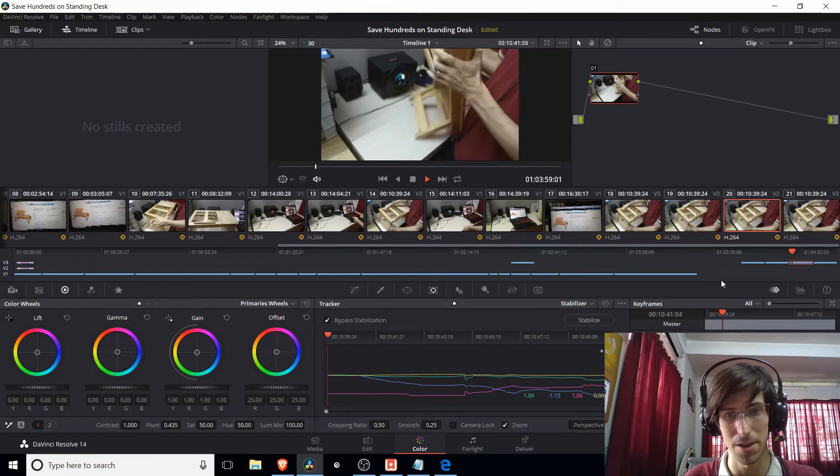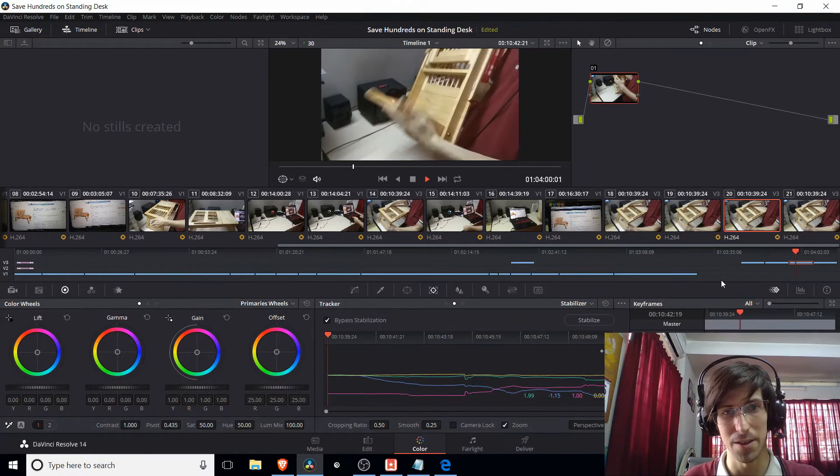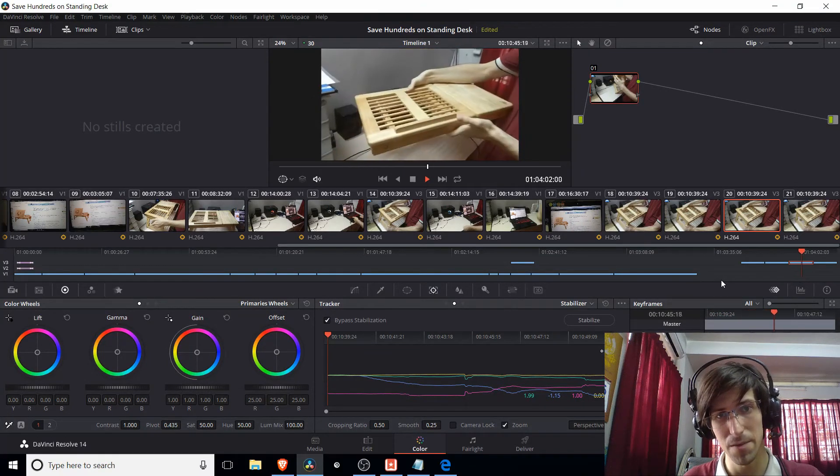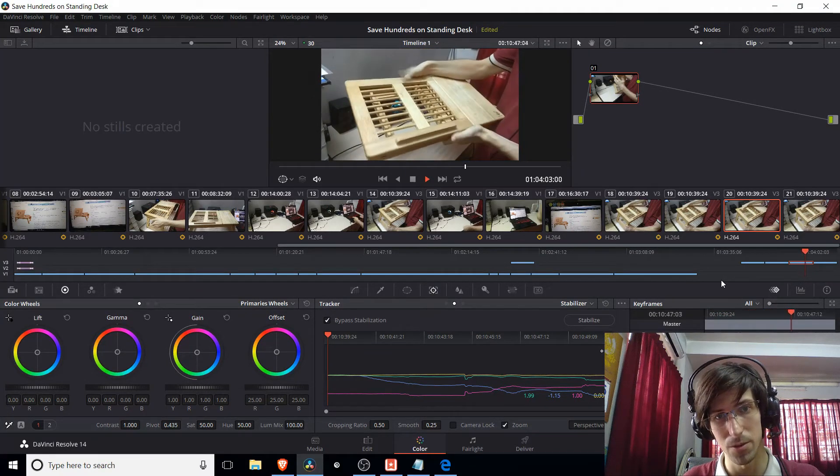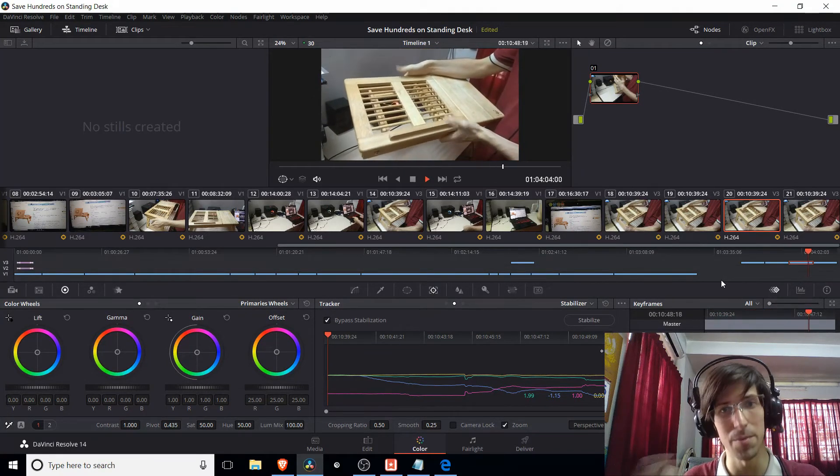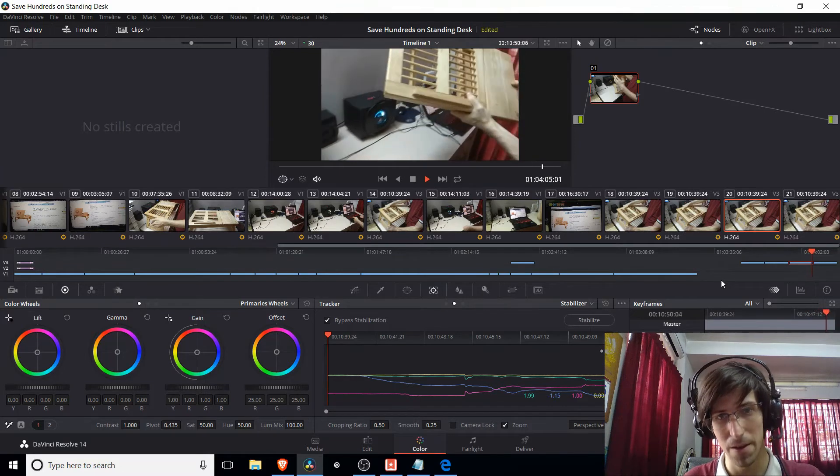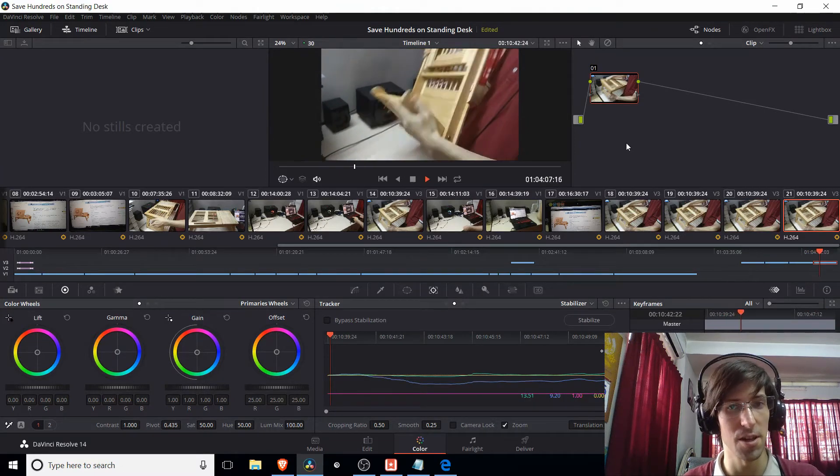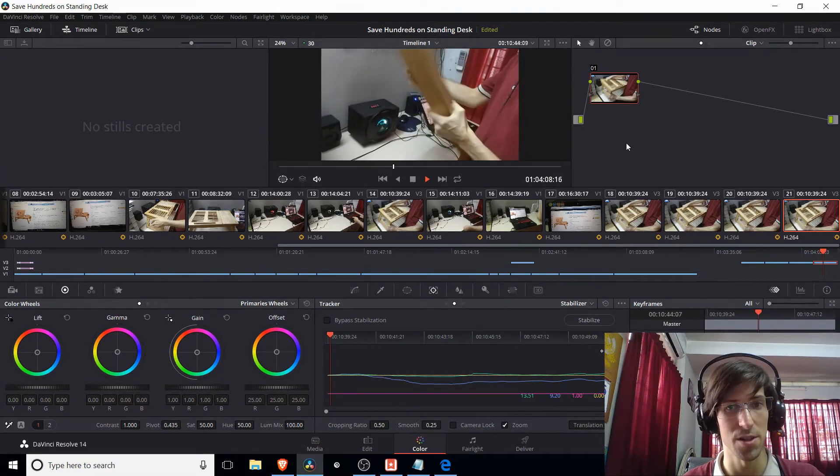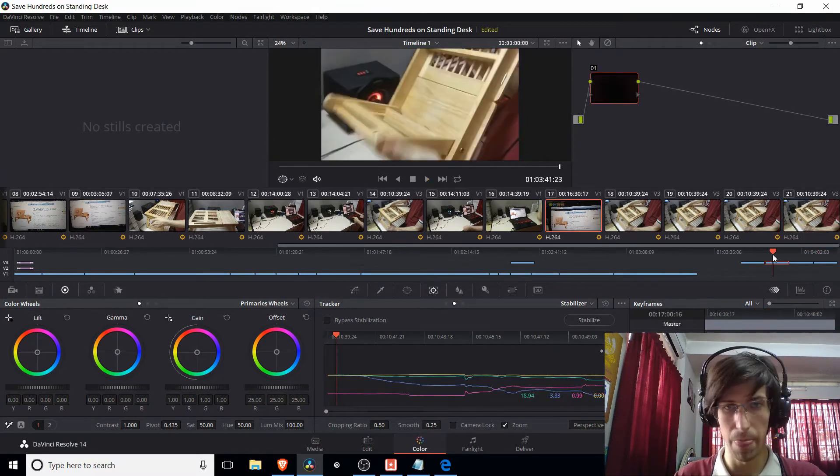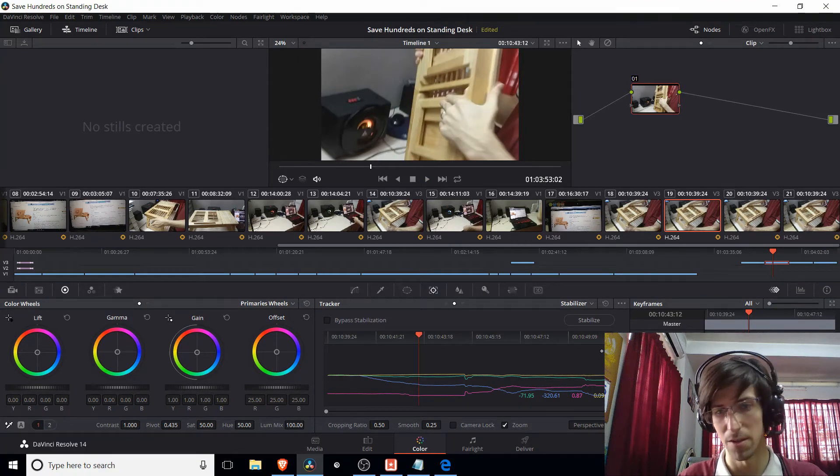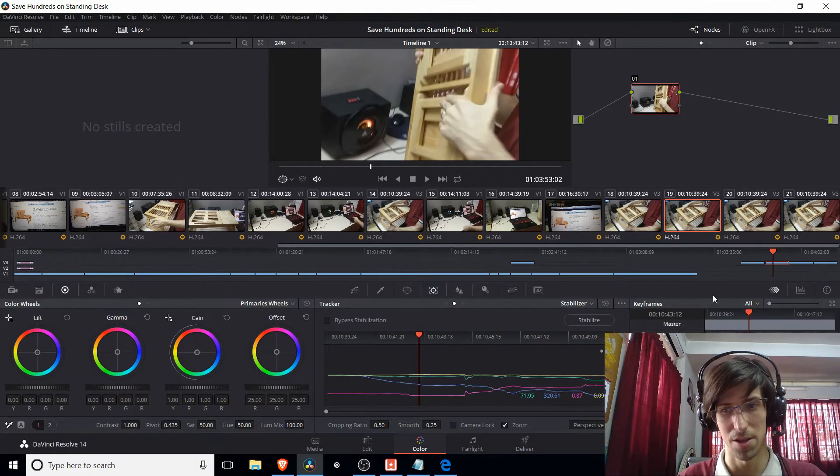So maybe you switch to similarity here. And this is the clip with similarity. Looks a little better. So maybe you'd stop there. And then finally, here's it with just translation. And so that shows you the three modes of stabilization here.